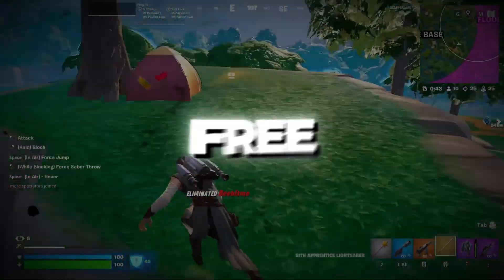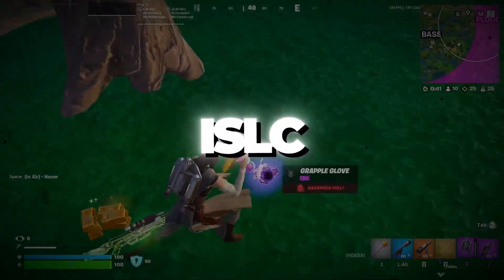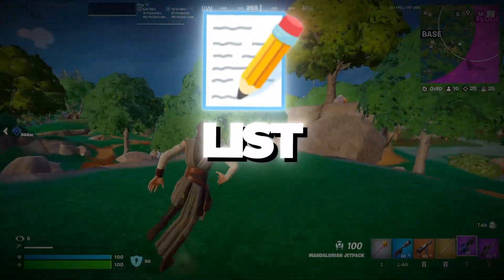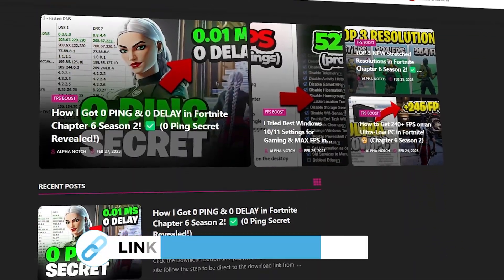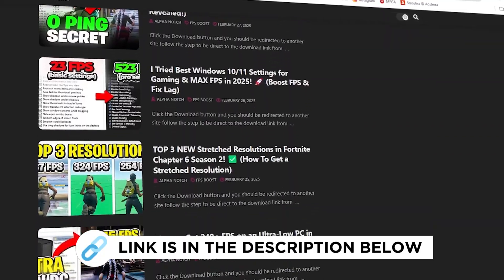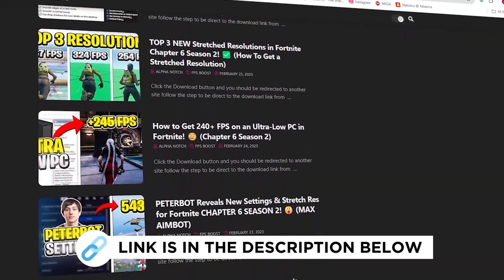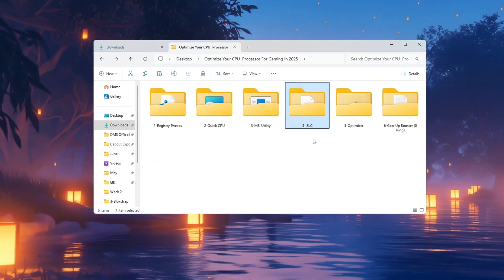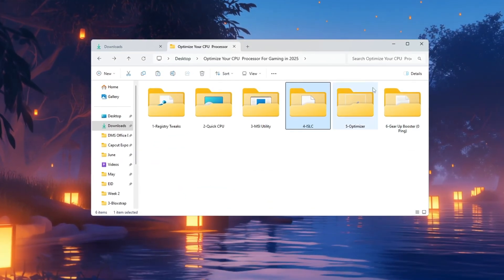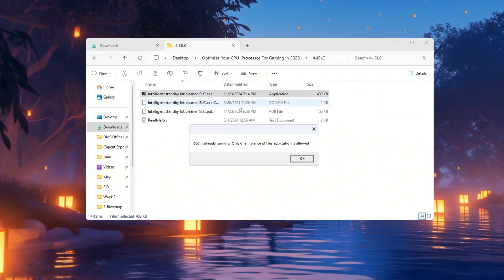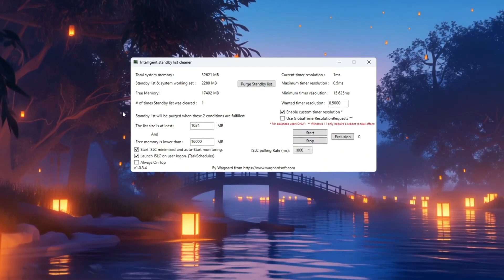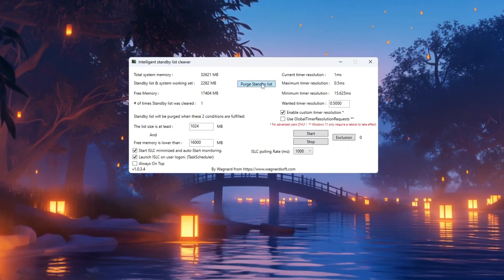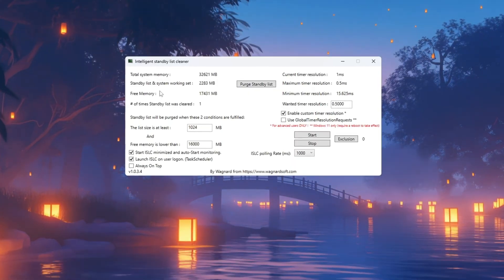Step 5: Free up RAM using ISLC, Intelligent Standby List Cleaner. You can get all the files I use in the pack from my official website. I've provided the link in the description. ISLC is a tool that helps clean out unused memory, RAM, to free up space for your games. Open the program and look at the top to see your total system memory shown in MB.